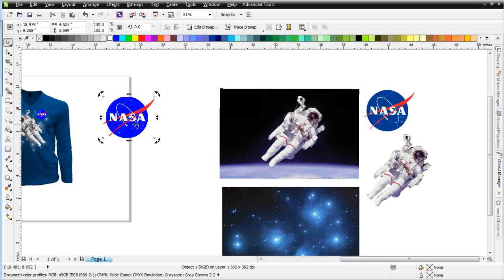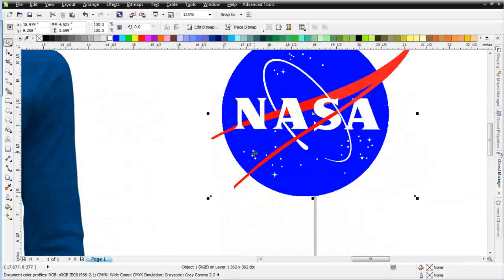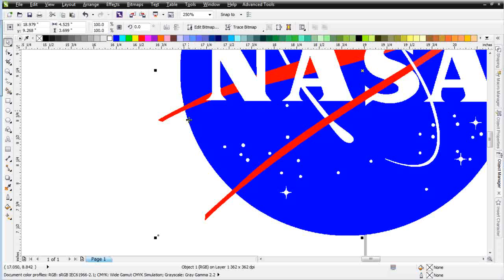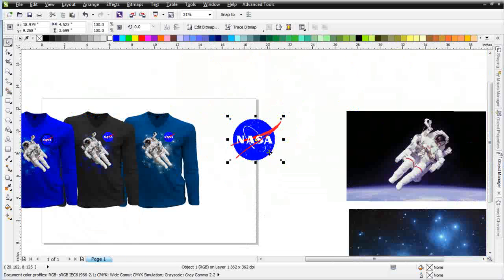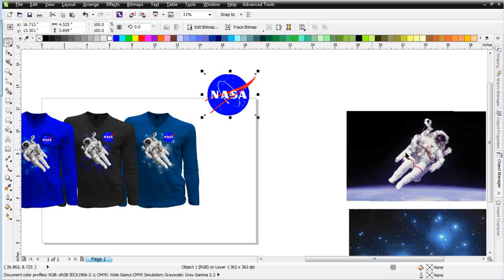I didn't have to vector trace that. This is going to be a left chest size, set up currently at 362 DPI, which is more than sufficient. You do see some jag there, but it's very minor, and when you actually print that out at a left chest size, it's going to look as clean as vector. We set that up without going through the steps of vectorizing it. We'll go ahead and save this.